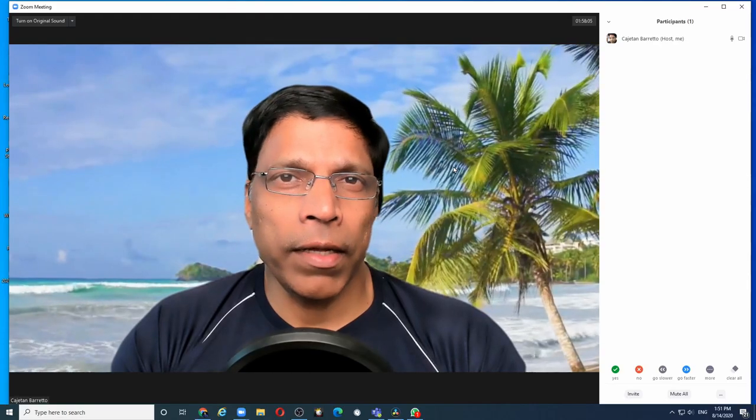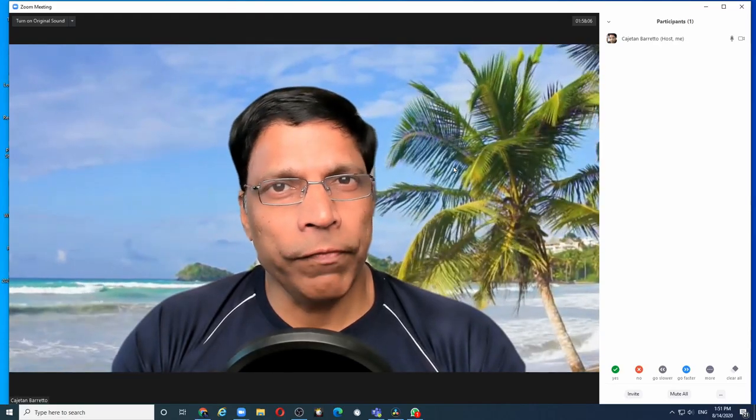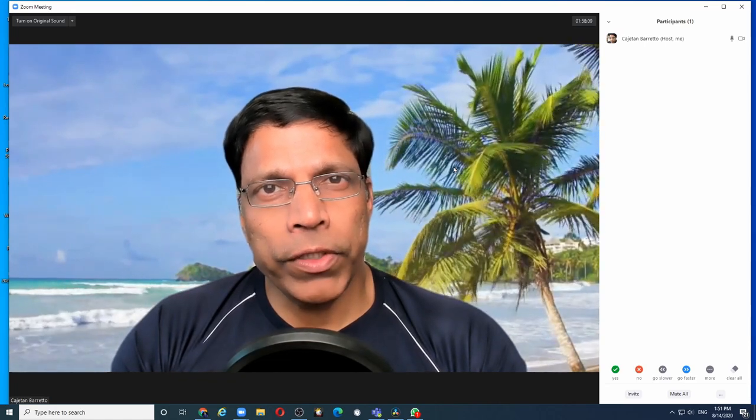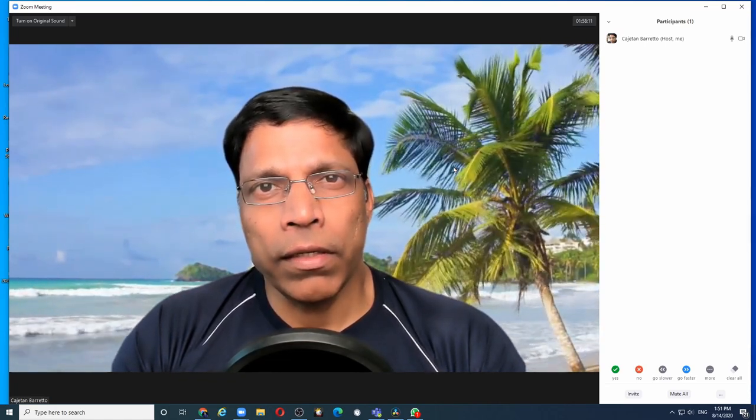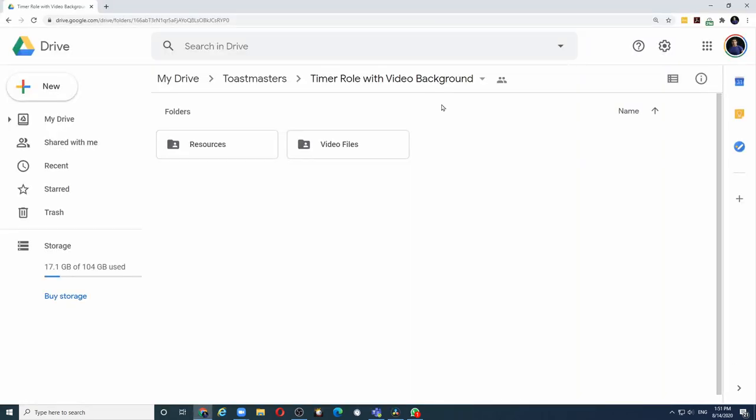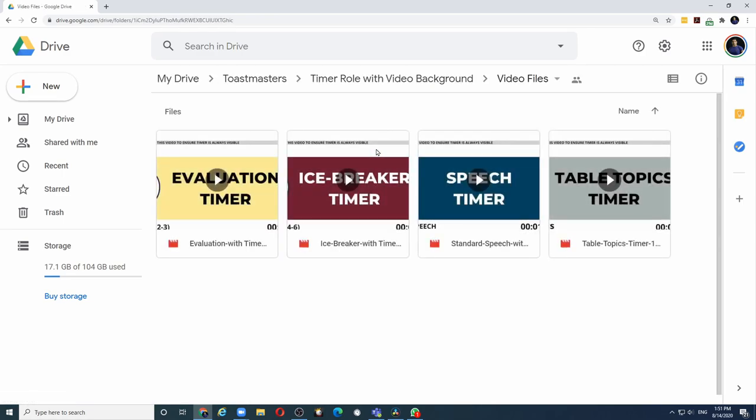The next step is to download the video files. If you go to the video description and click on the link, you will be taken to this Google Drive where you find two folders called resources and video files. Double click on the video files and I have four video files that you can download.